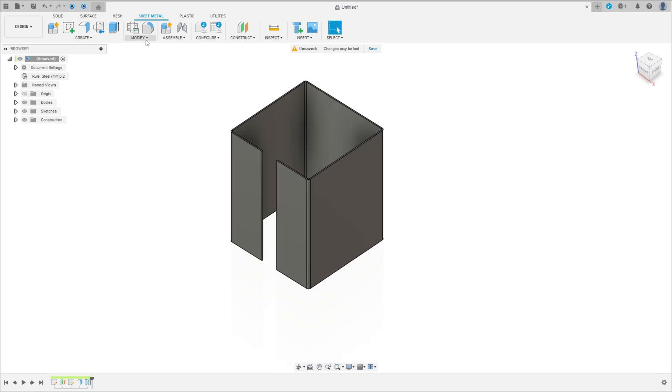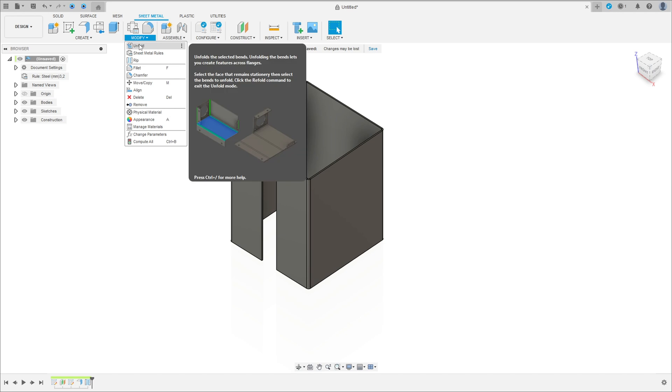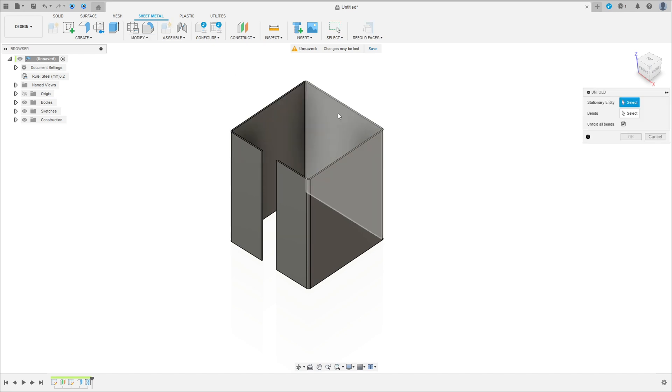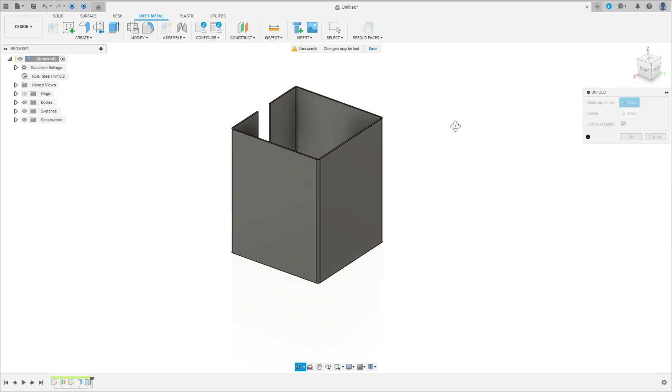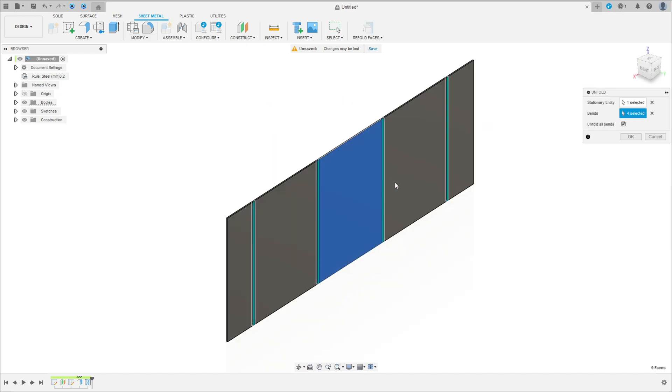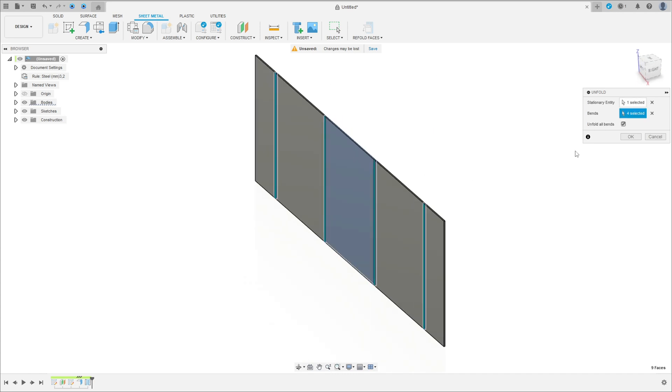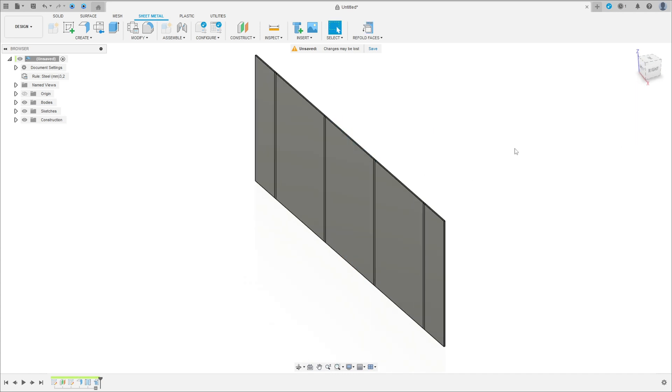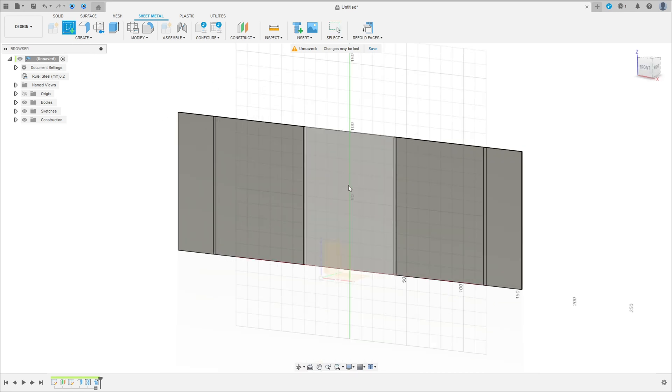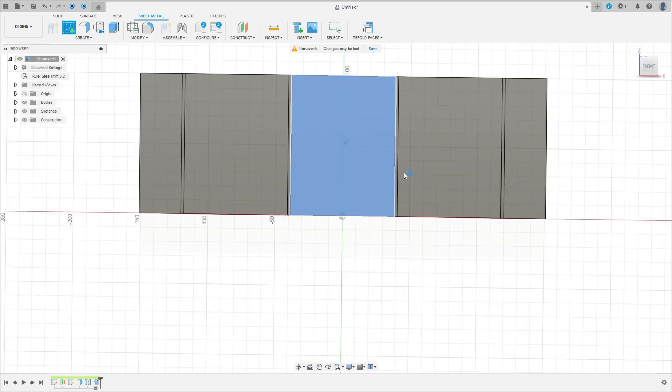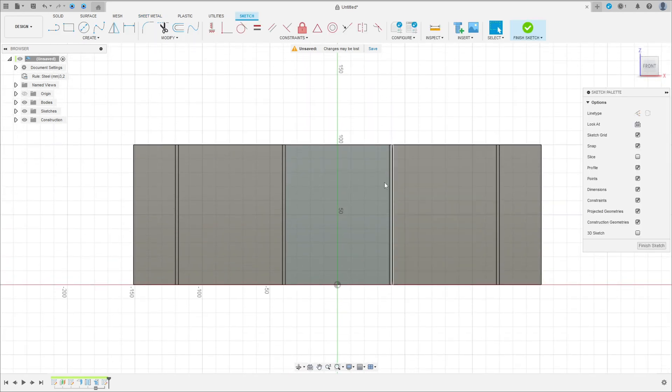Now go to modify, select unfold. The stationary entity, select this face here. Mark here unfold all bands and press OK. We have this. Go to create a sketch, select this face here.